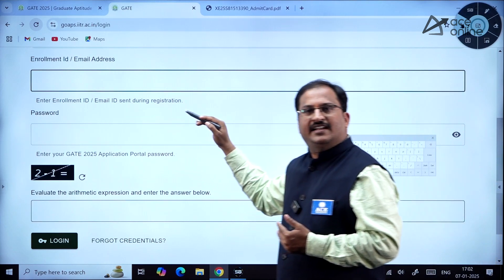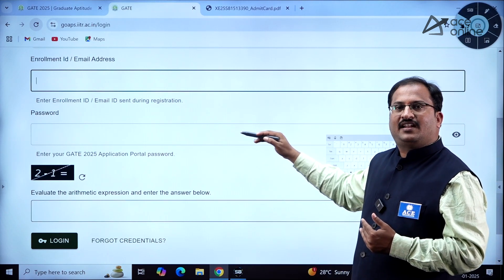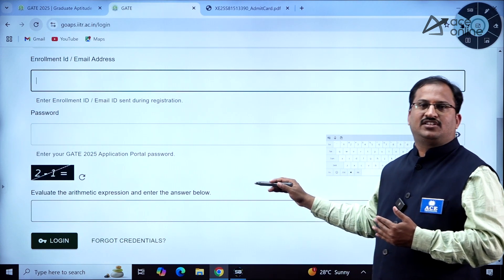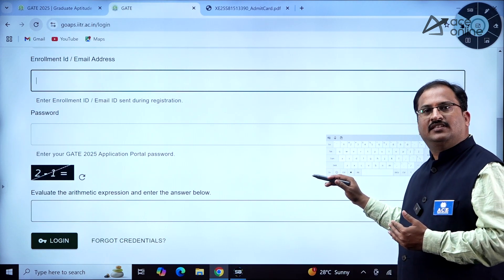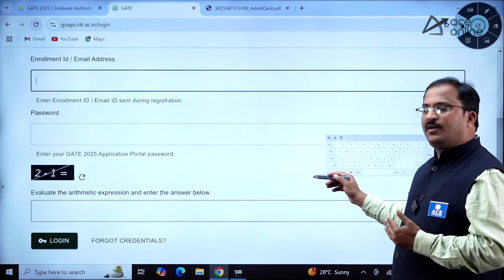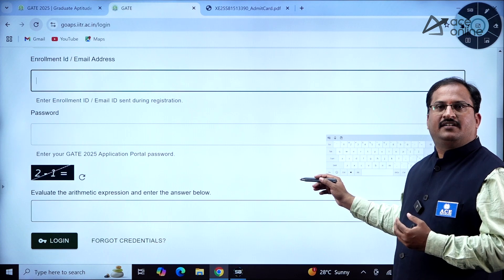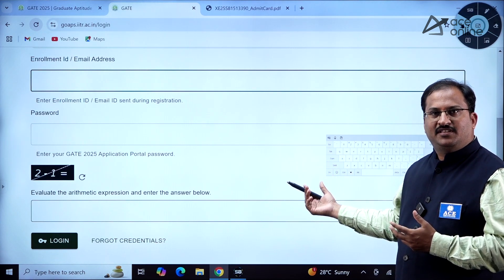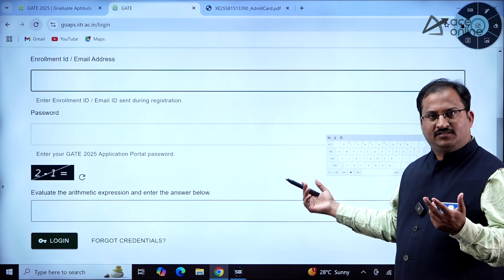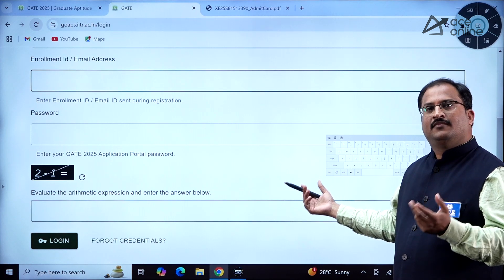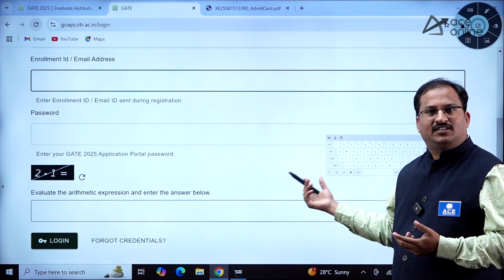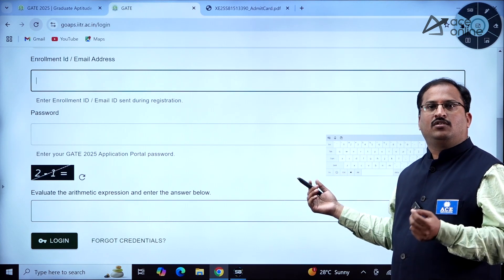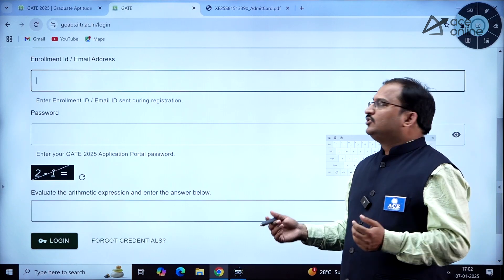Once you log in, your enrollment ID and name will be displayed. At the bottom, you will find the option to download your application form and admit card. If you are writing two papers, admit cards for both papers will be available and you can download both.